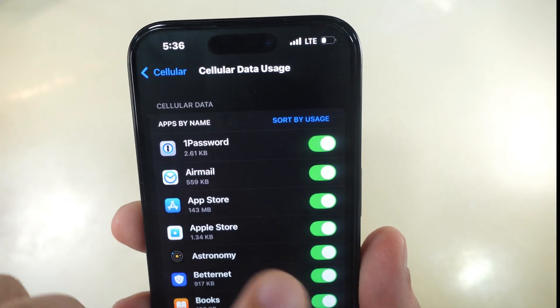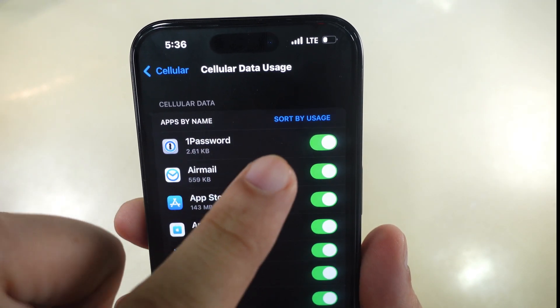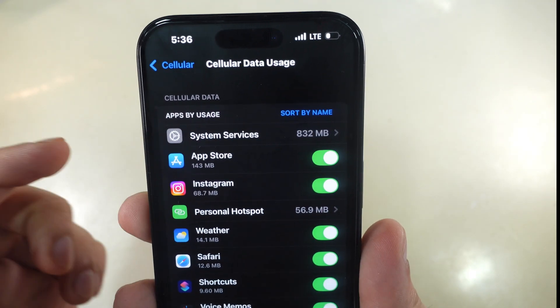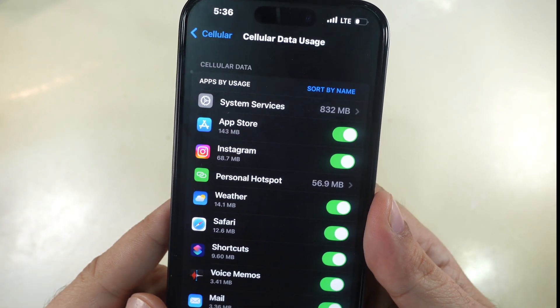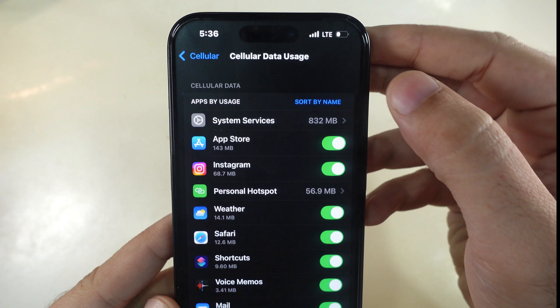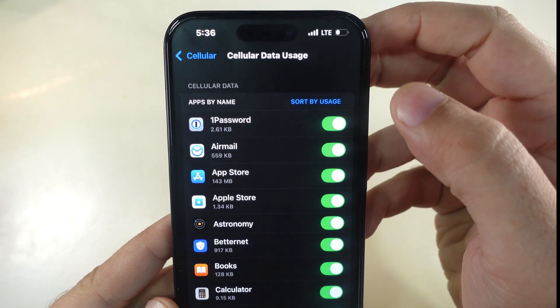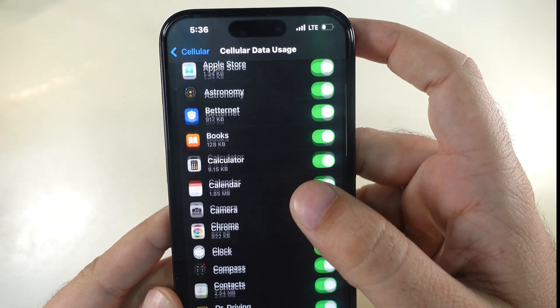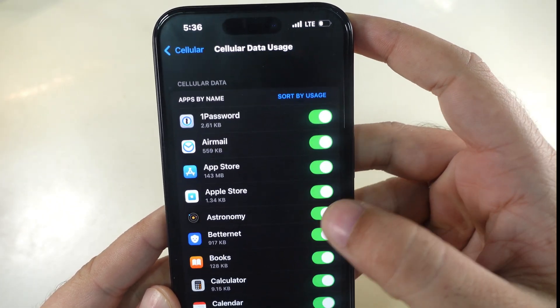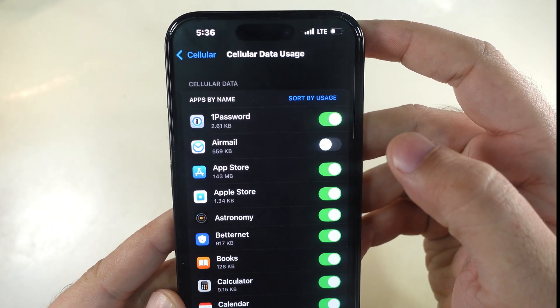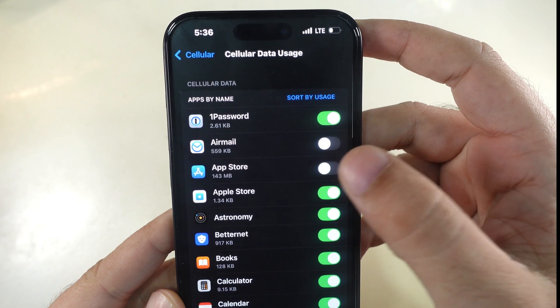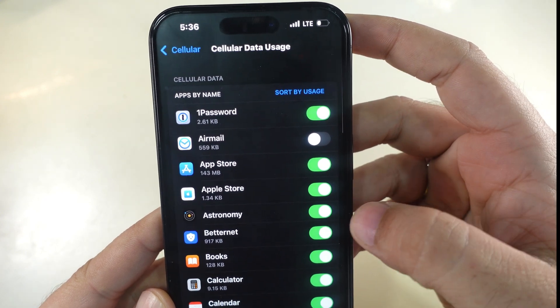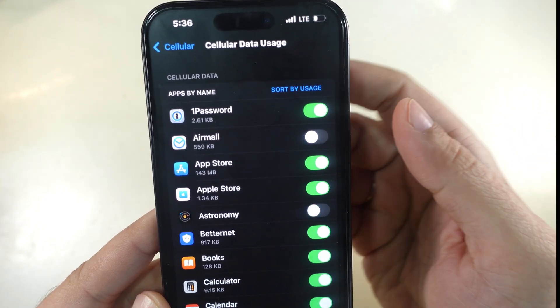Here, it is set to Sort by Name. Tap to view the apps sorted by usage. Check which app uses the most mobile data and turn off the toggle next to it to reduce its data consumption. That's it.